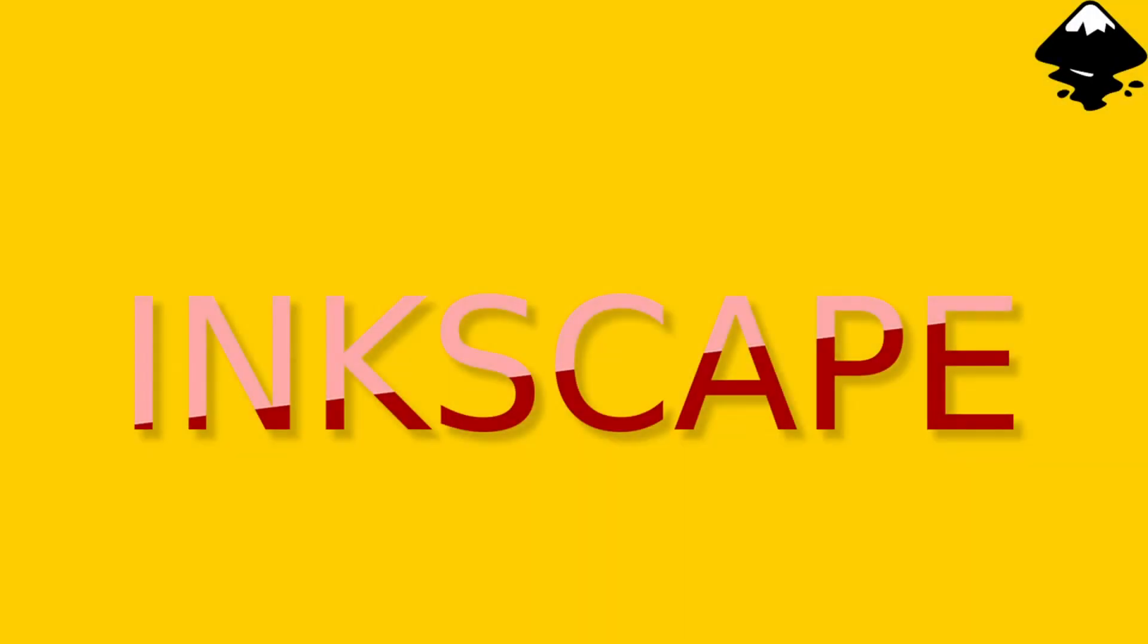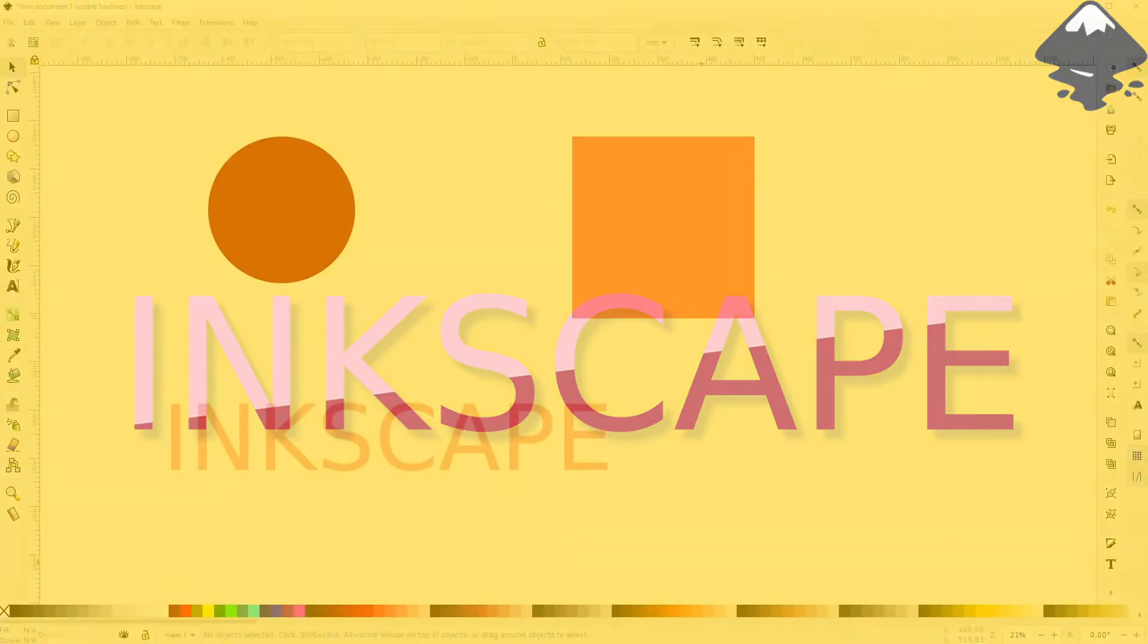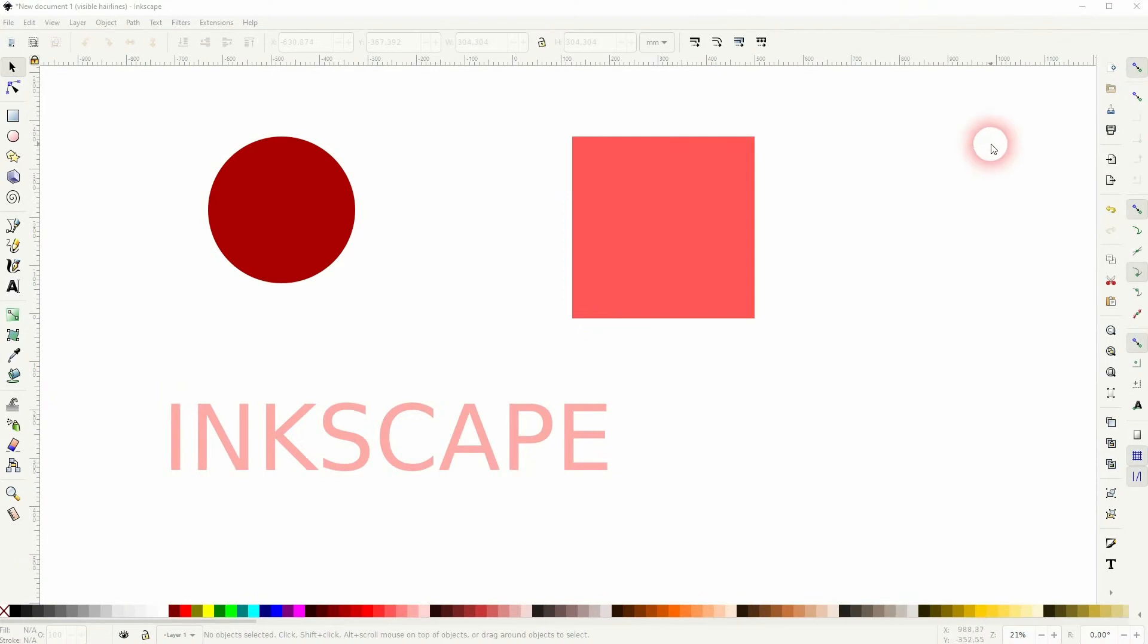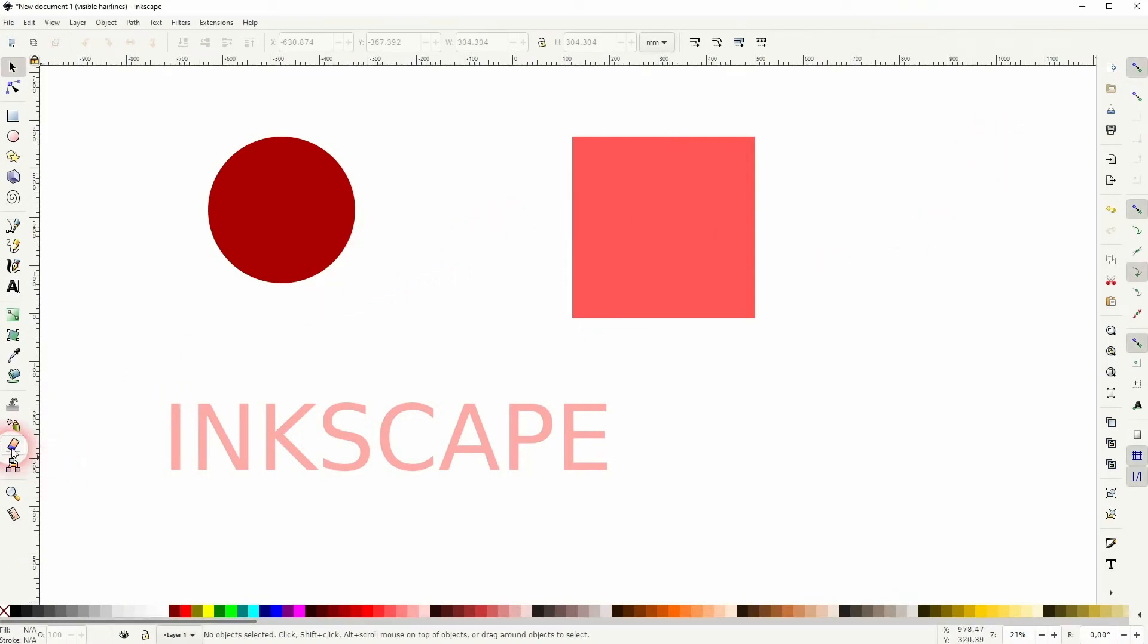And we're back to learning Inkscape, and this time I'm going to show you how to slice objects in a straight line. Another question from the comments - if you've got questions about Inkscape in general, let me know in the comment section below. If I know the answer, I'll make a video about it.